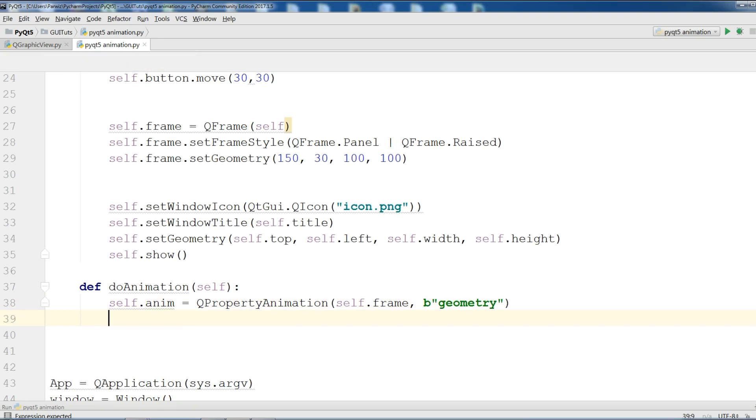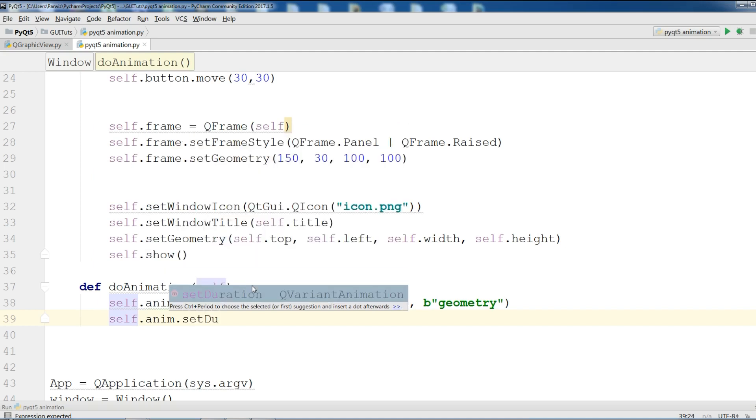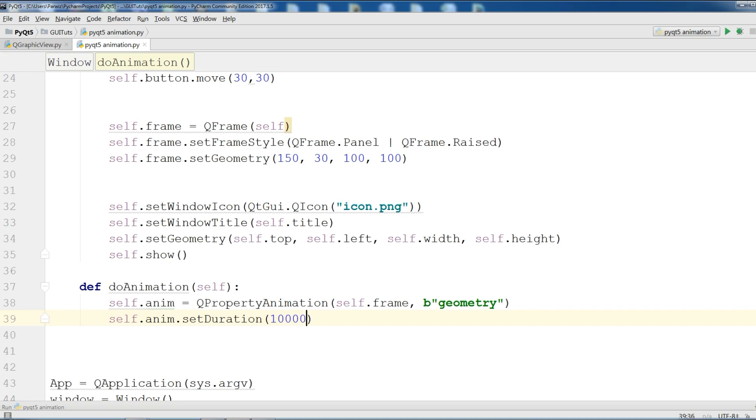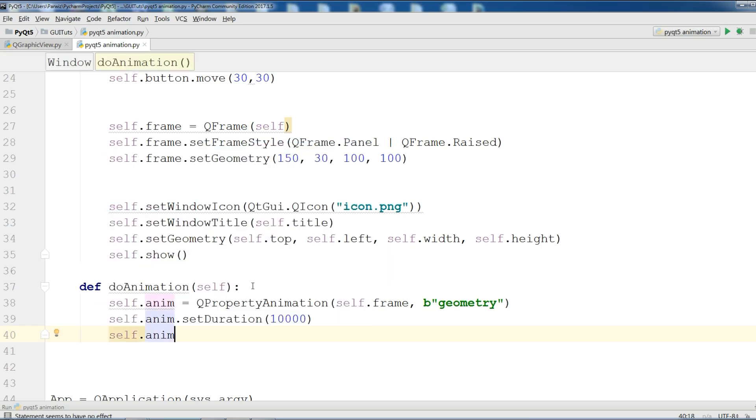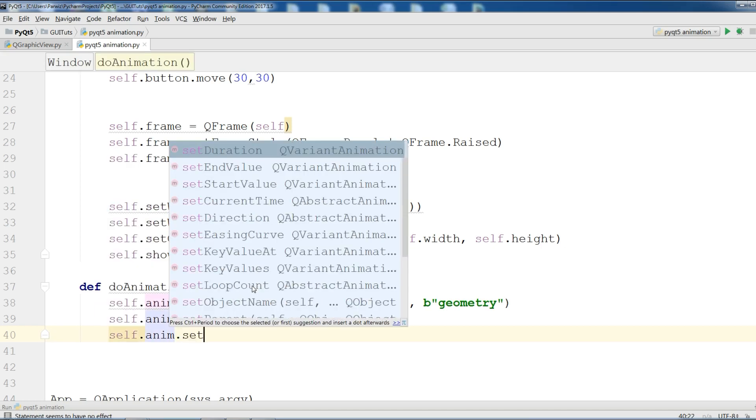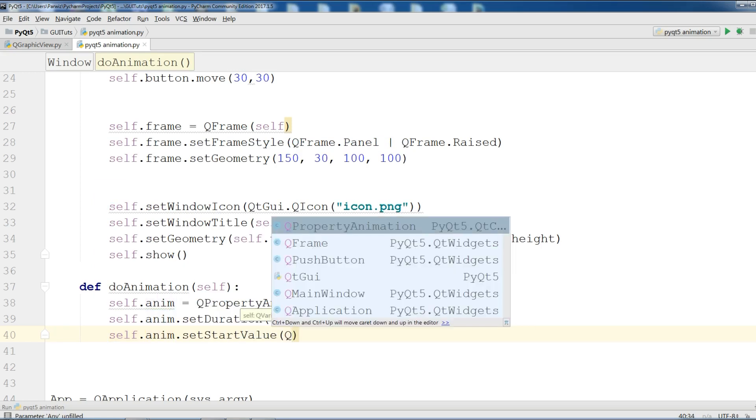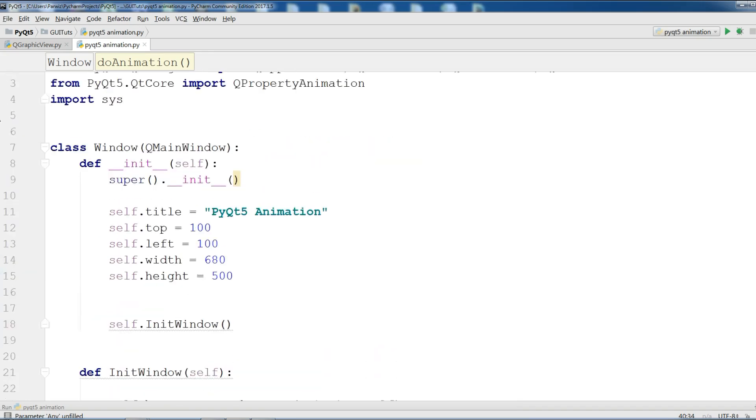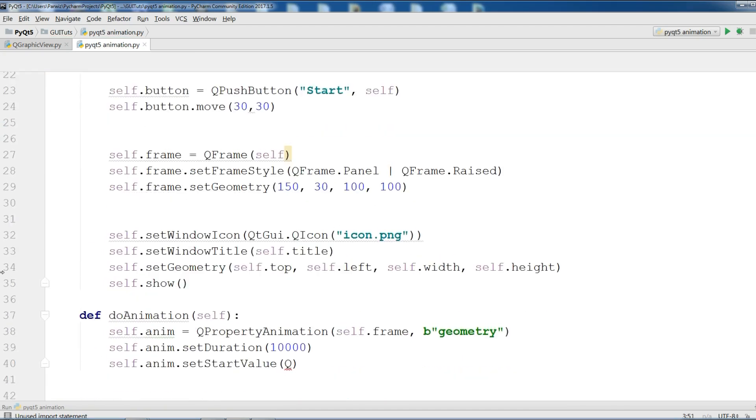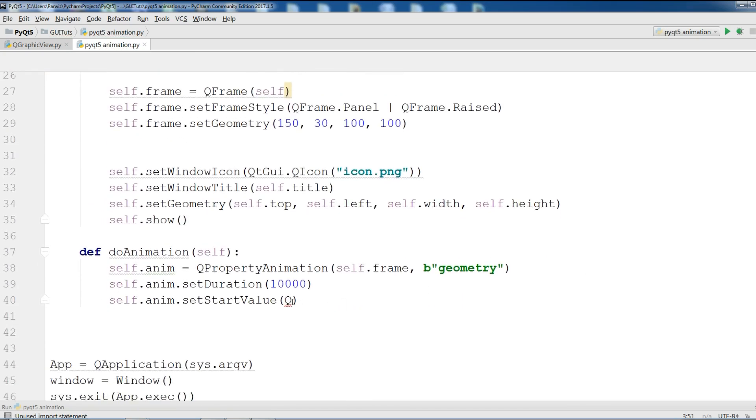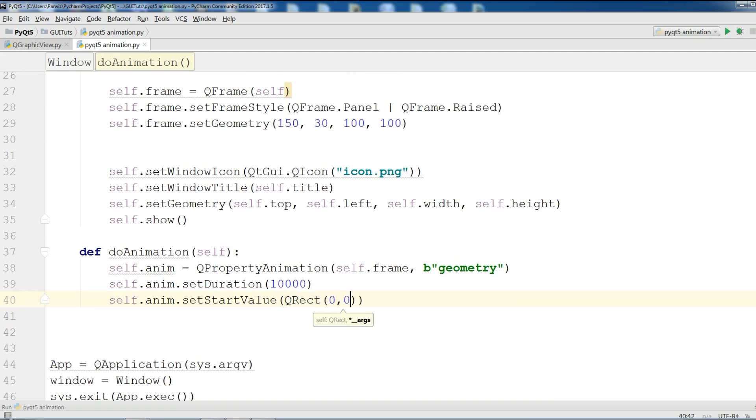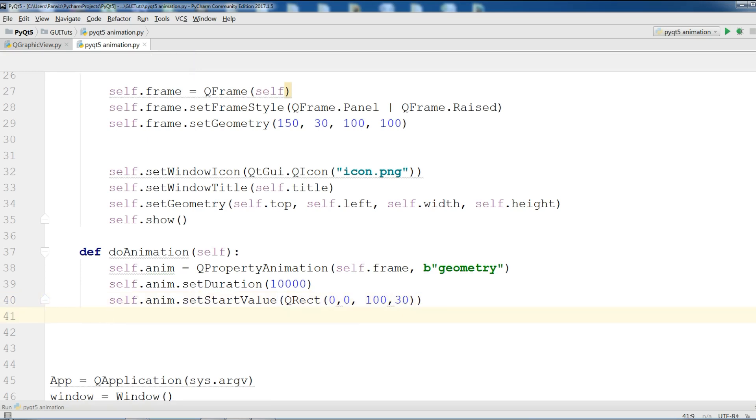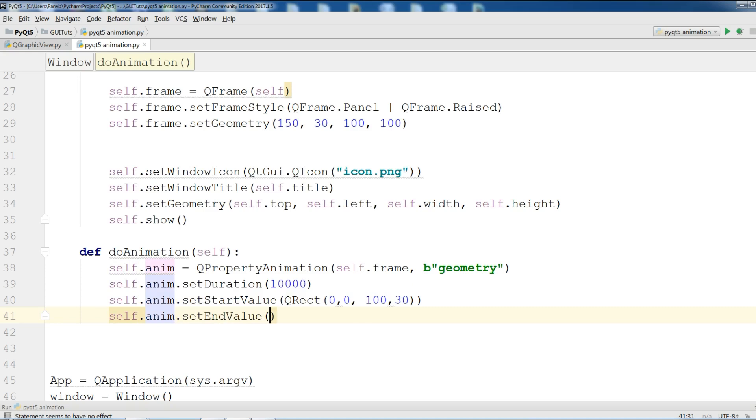After this, set duration to your animation. SetDuration. I give it the duration in milliseconds, 10,000. And self.anim.setStartValue. I need a QRect. Let me import this QRect. And in here QRect I give it 0, 0, 100 and 30. And self.anim.setEndValue. QRect 250, 250, 100 and 30.